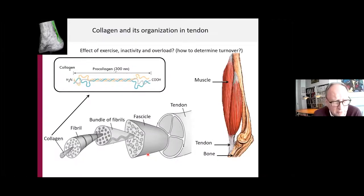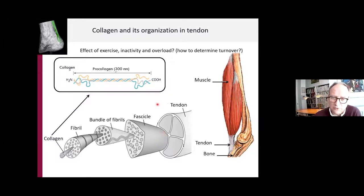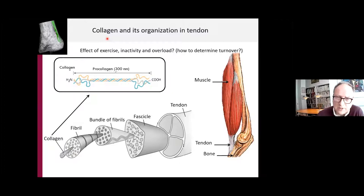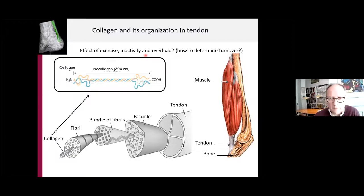Looking at connective tissue, there are several proteins, and the most dominating one is collagen — over 70% of all proteins in connective tissue is collagen, which is the most dominant molecule in the entire human body. For simplicity today, I will focus on collagen and its turnover and adaptability to training and physical activity. The first question is: what does acute exercise, inactivity, or physical training do to connective tissue in tendon and intramuscular connective tissue?